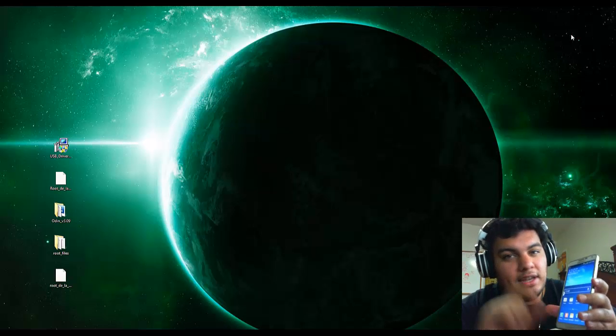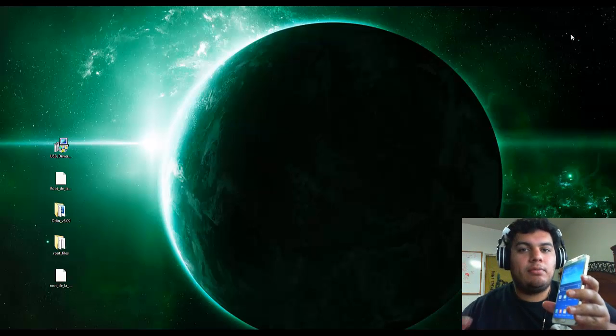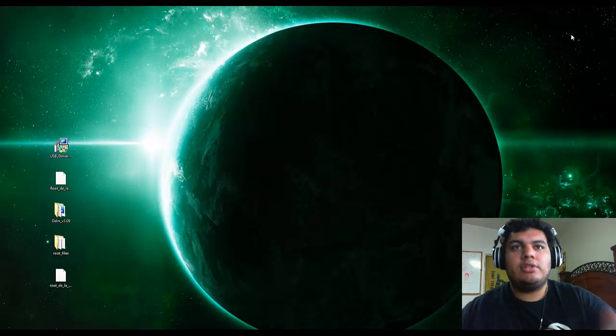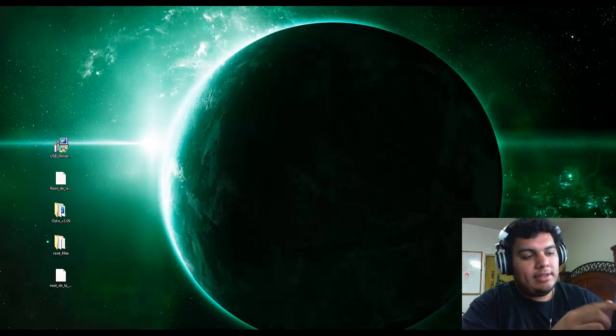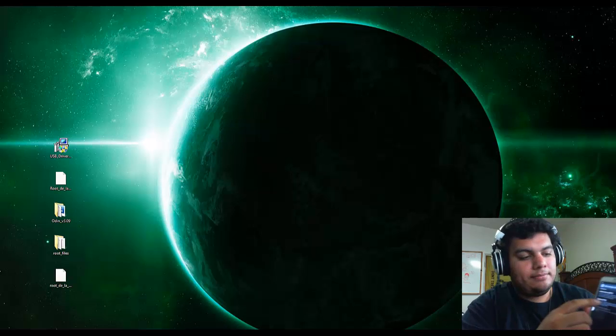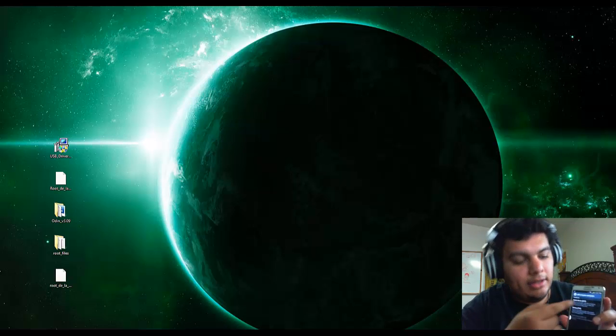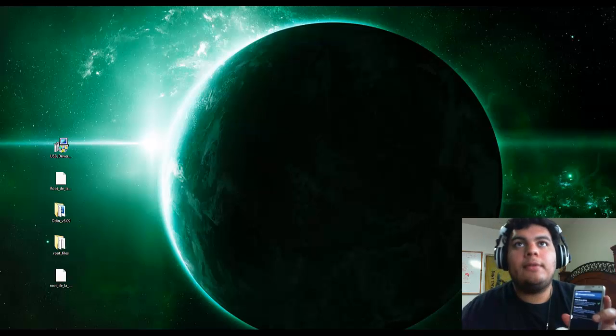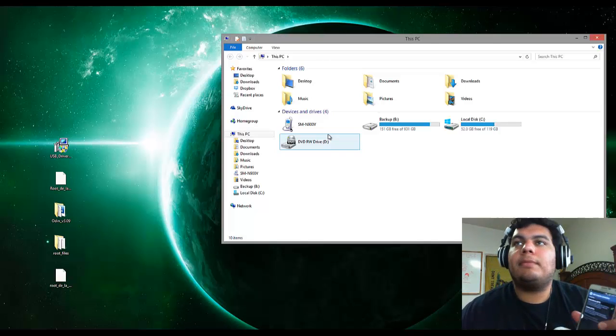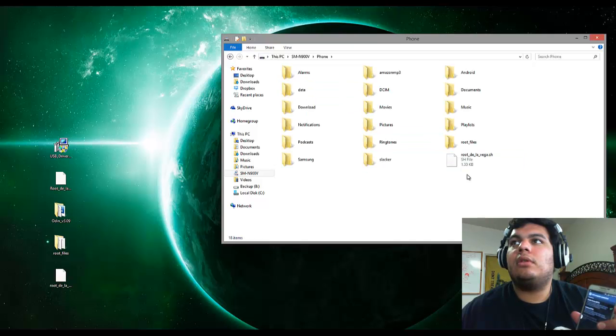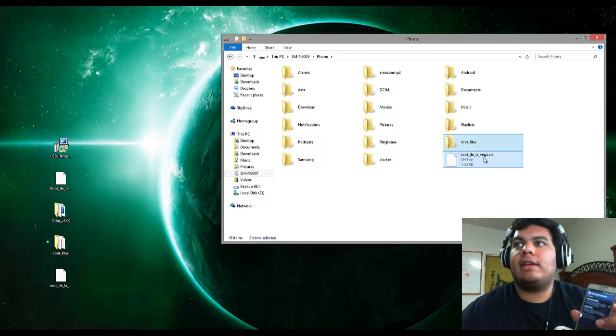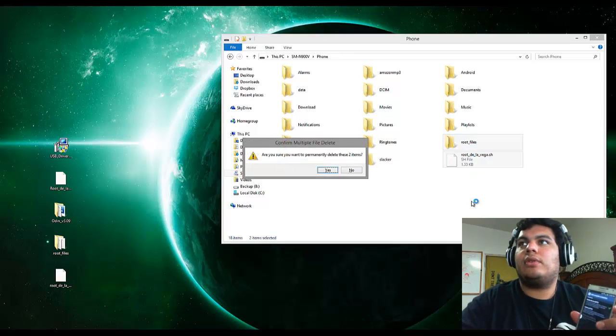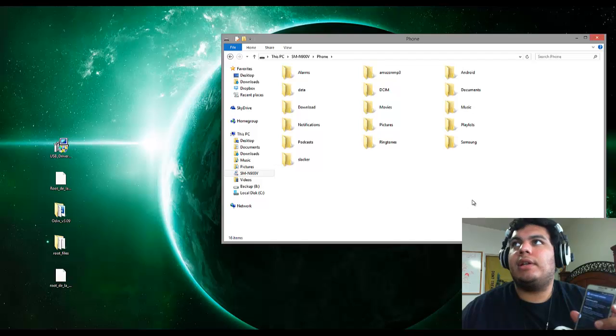So not done yet. One last step and then you're completely done plus a reboot. You're good to go. So go ahead and go make sure that it's still connected as MTP. See mine got off of MTP. So go ahead and select it. It'll pop up on your computer. Alright. And then it pops up in your computer. Navigate over to the root of your phone. And then delete root files and rootdelavega.sh. Just go ahead and delete those two. Done. Go ahead and minimize that.